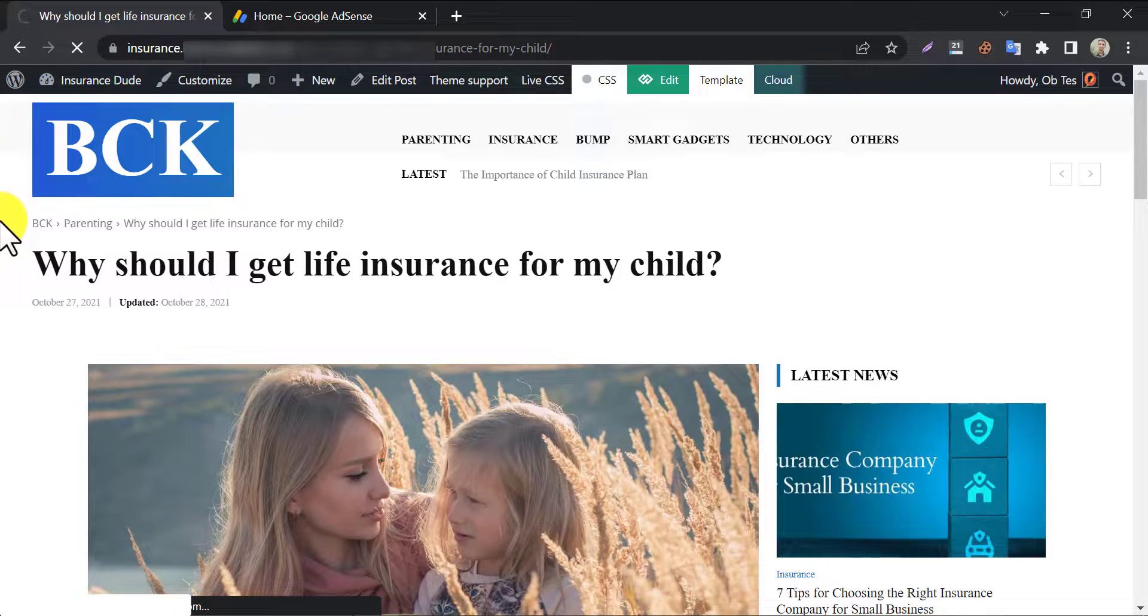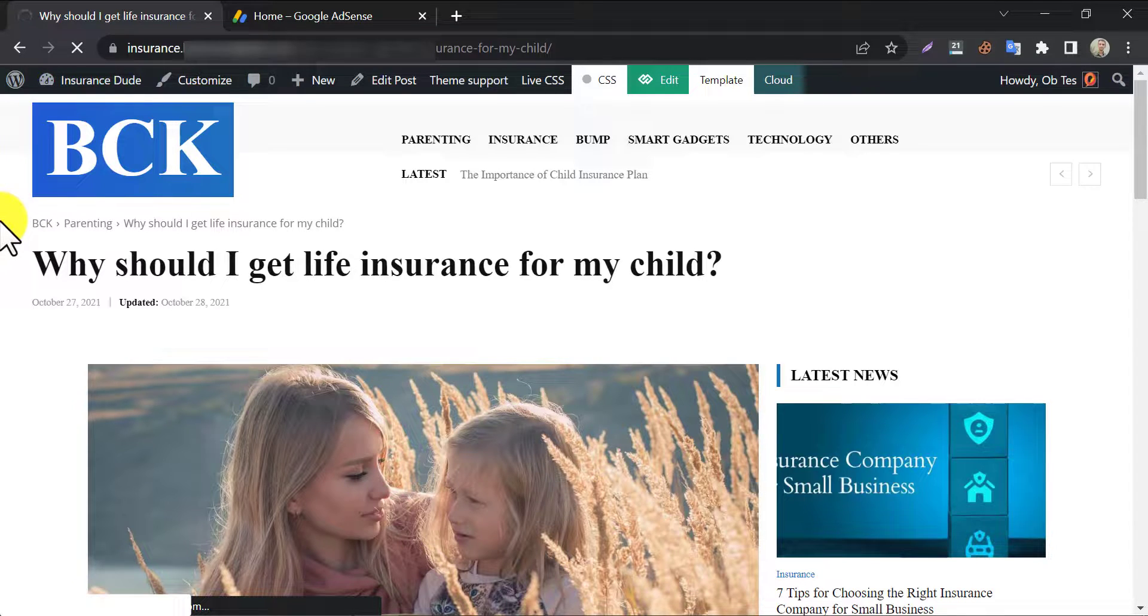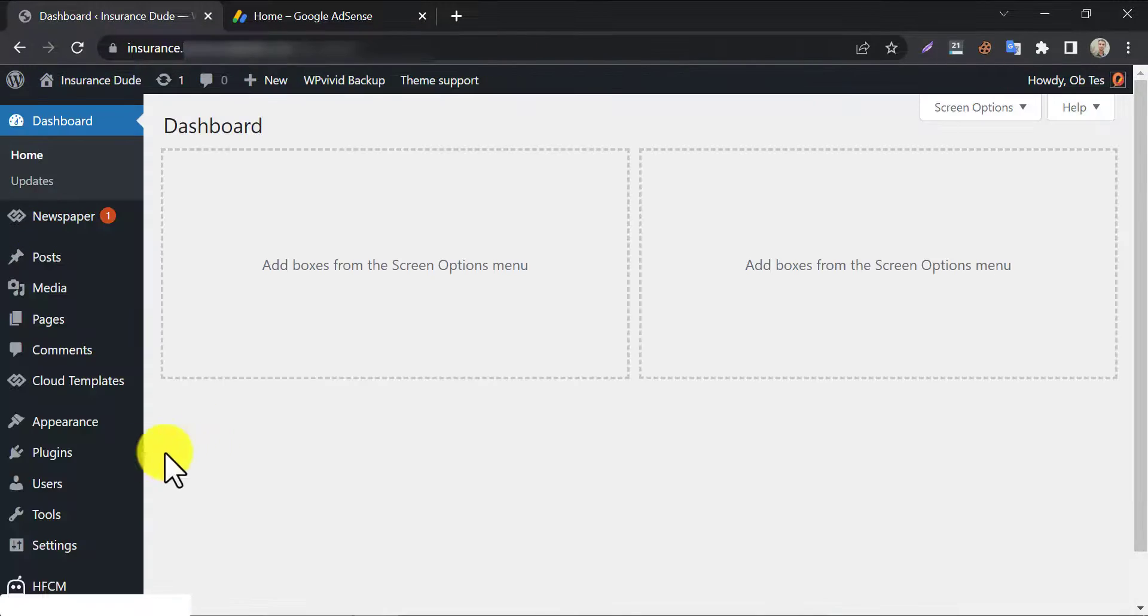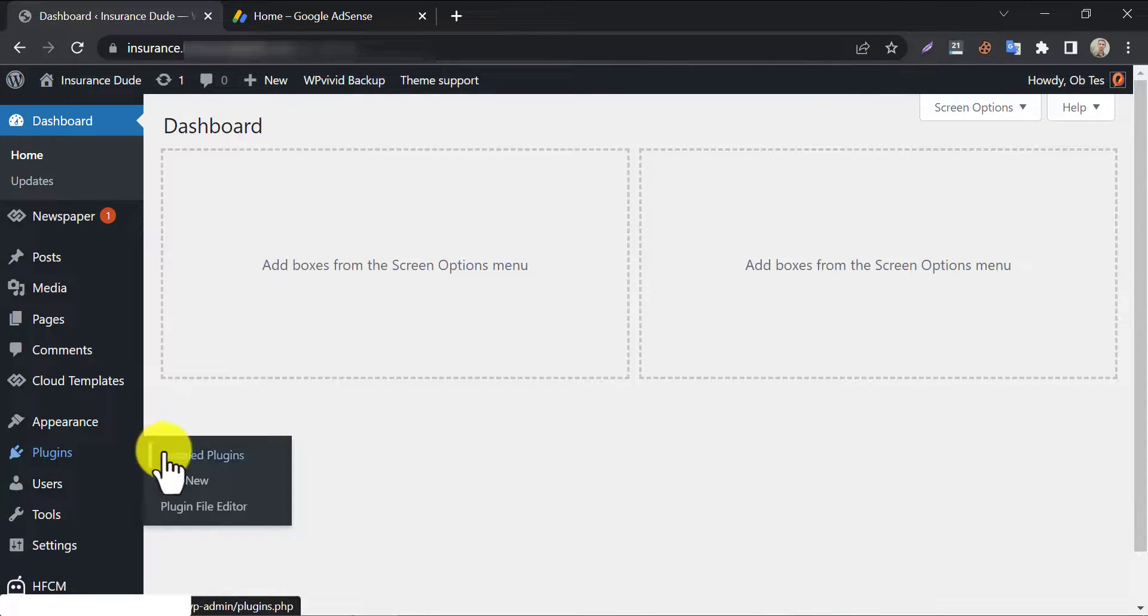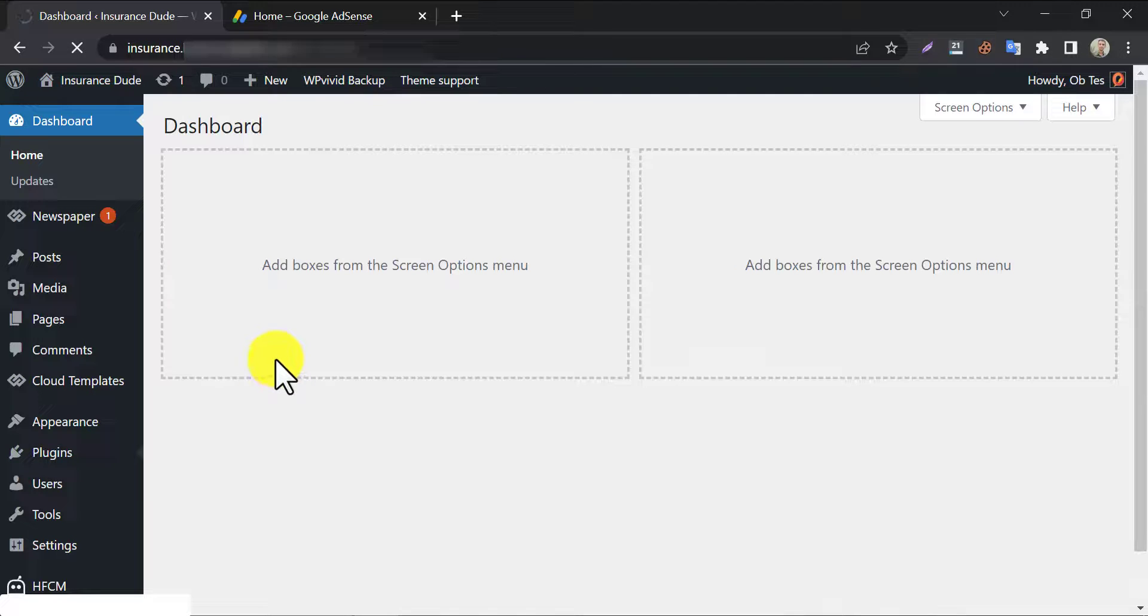First, go to Dashboard. We need to install a plugin. Click add new under plugin section.